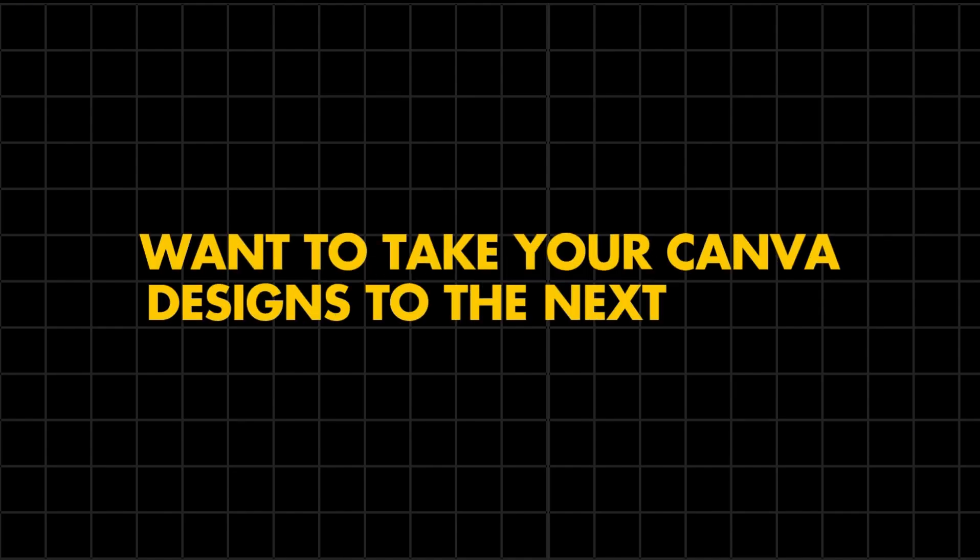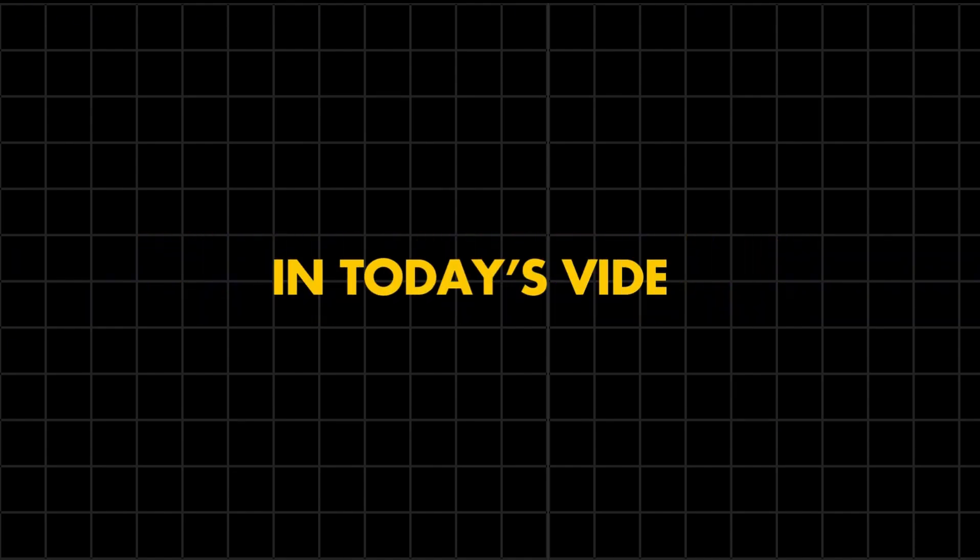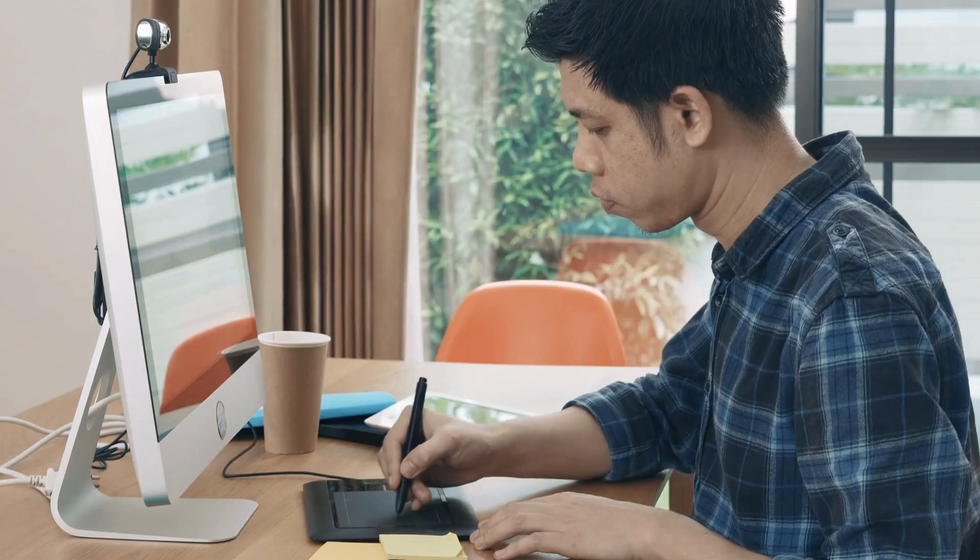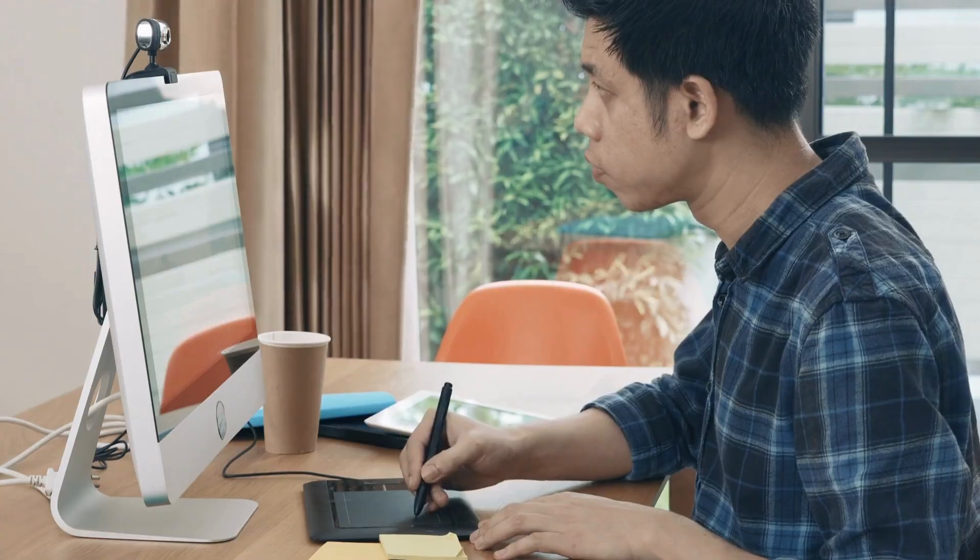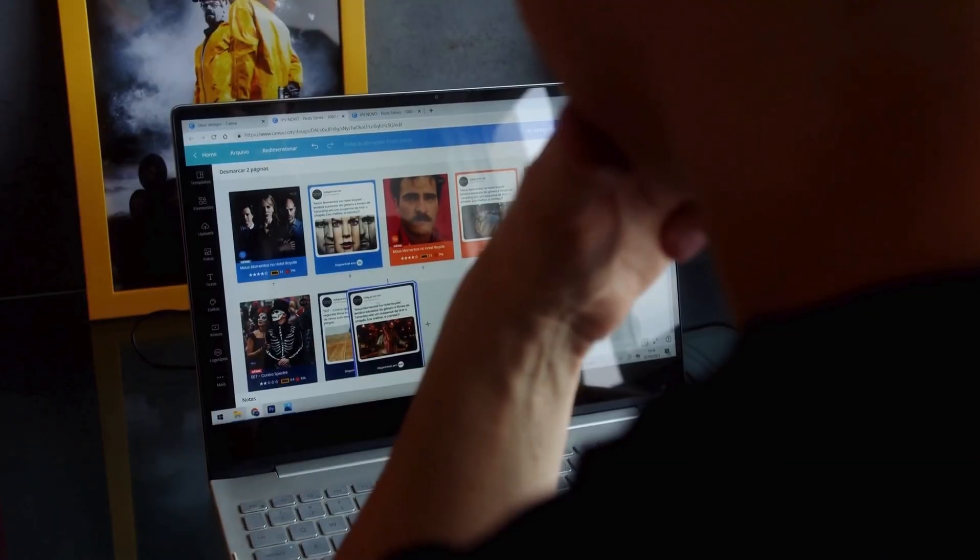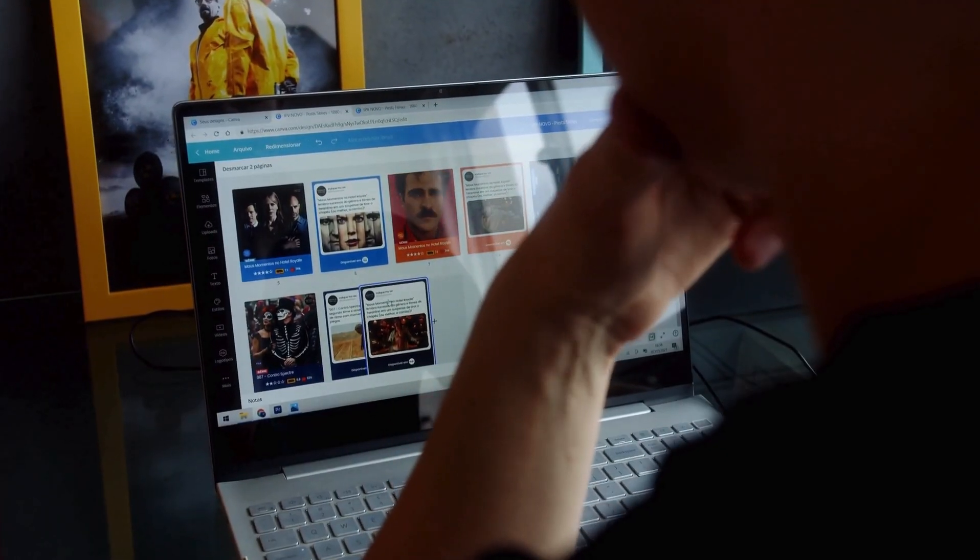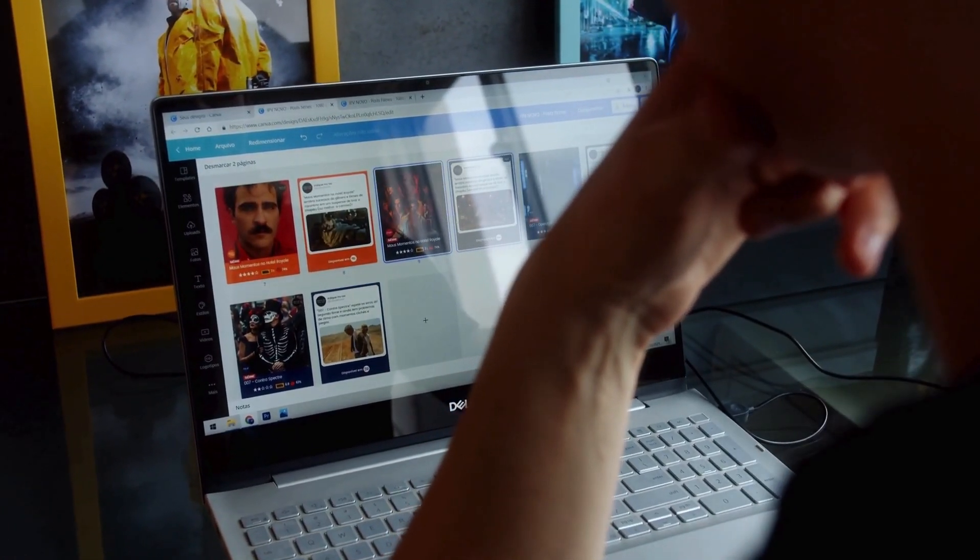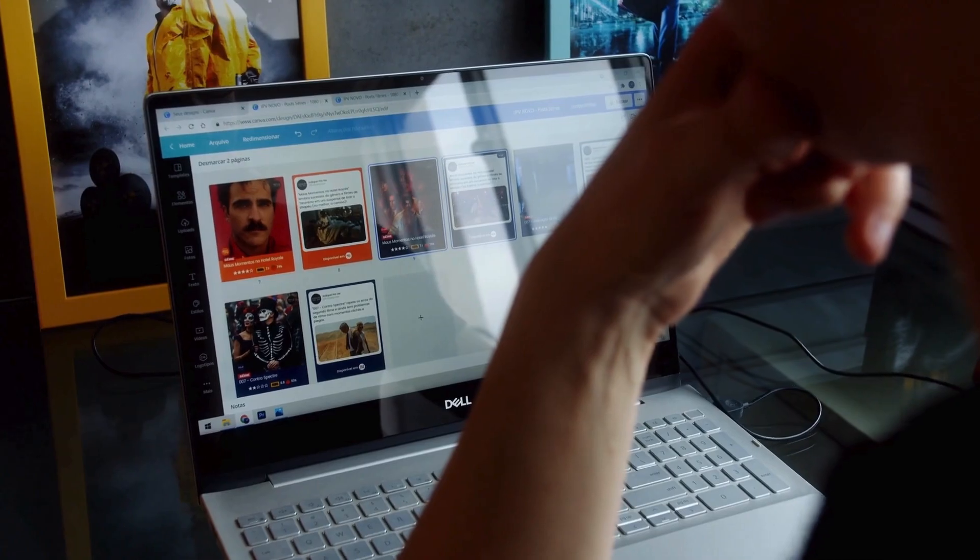Hey designers, want to take your Canva designs to the next level? In today's video, I'm showing you 10 powerful Canva apps that will transform your creations. Whether you're a designer, content creator, or just love using Canva, this is the ultimate toolkit for you. Let's dive in.